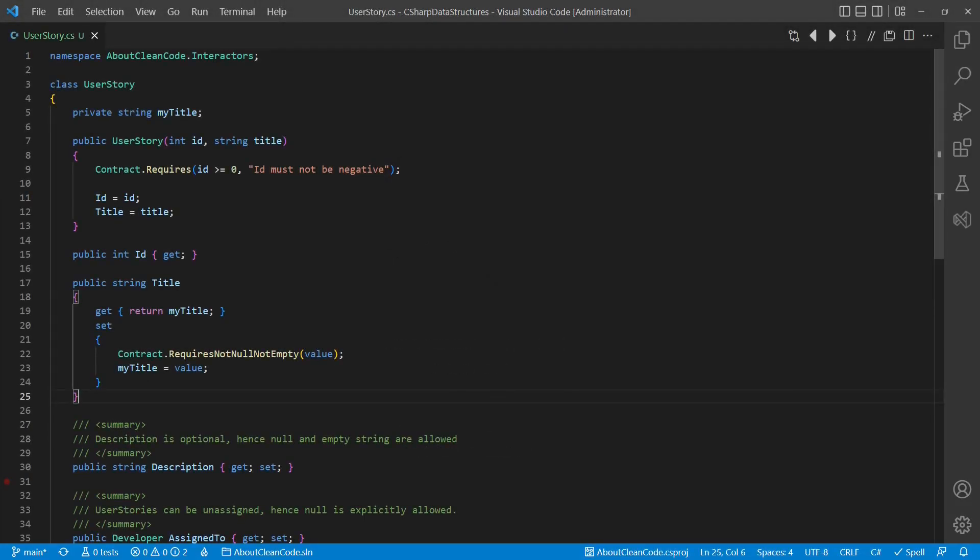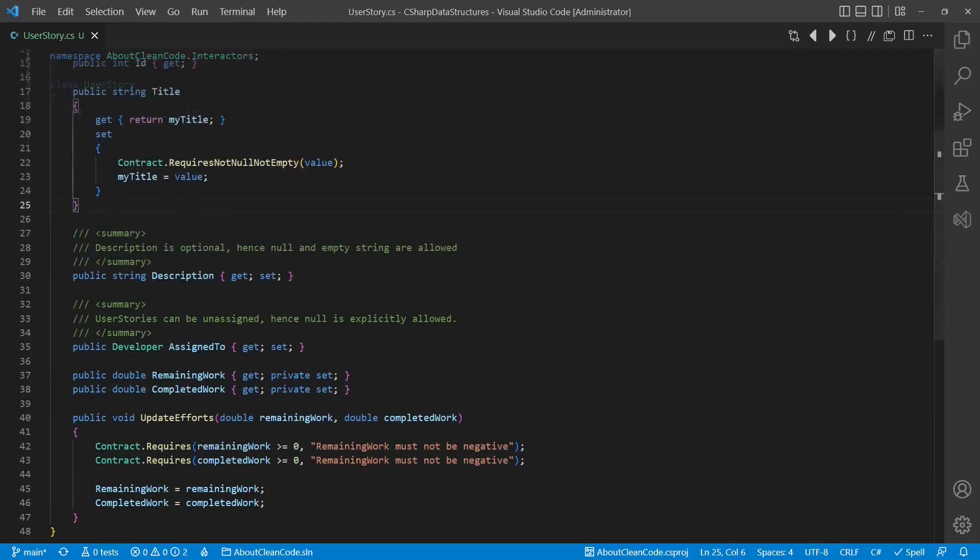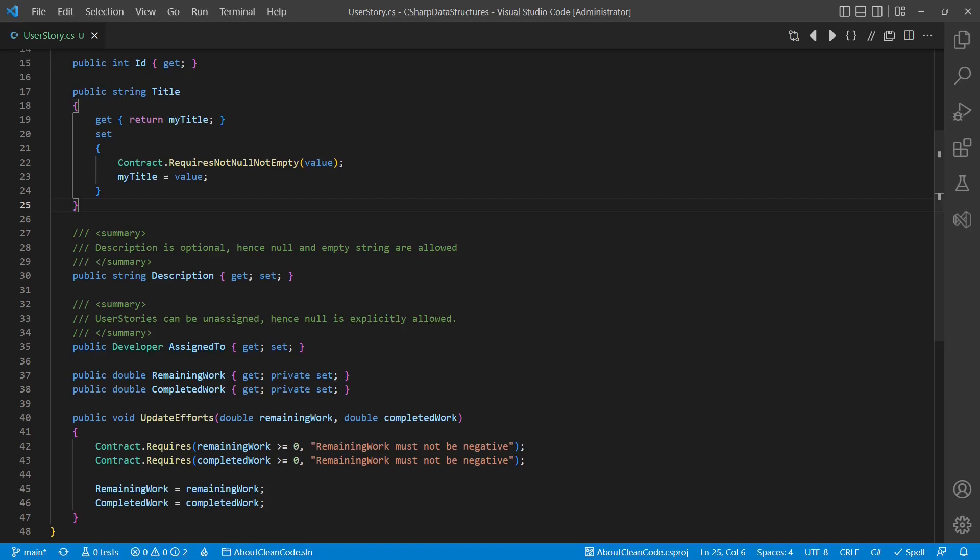Instead, I still mostly handcraft such classes using a custom constructor for validation and read-only properties wherever applicable. Obviously, this causes more effort, but from my perspective, the benefit of ensuring, by design of the class itself that no invalid object can ever exist clearly outbalances the initial cost of implementation.